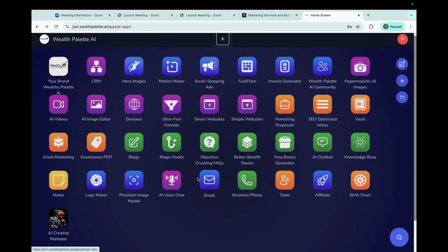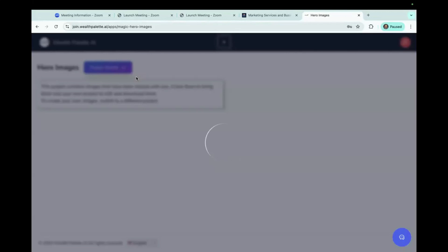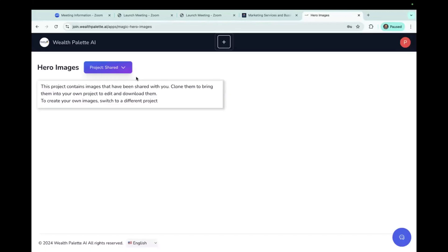Today, I'm going to show you the image creating apps, and I'm going to start with the hero images. This happens to be an image that I previously created, but I just want to show you how the dashboard actually works.